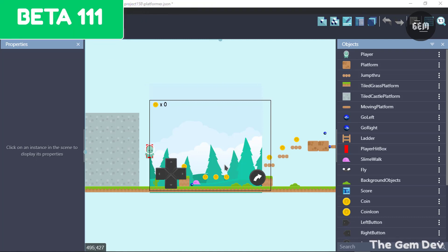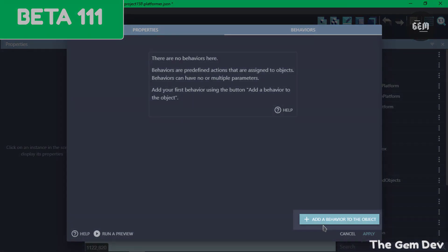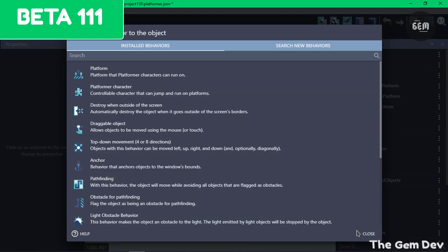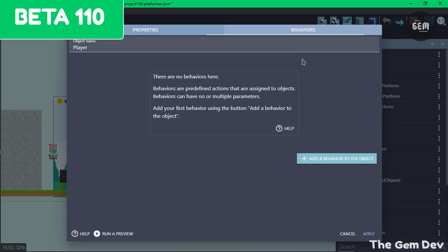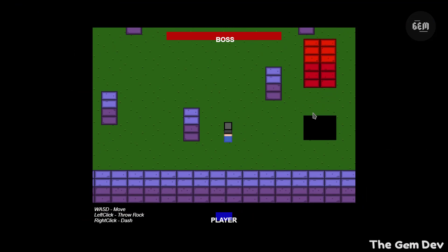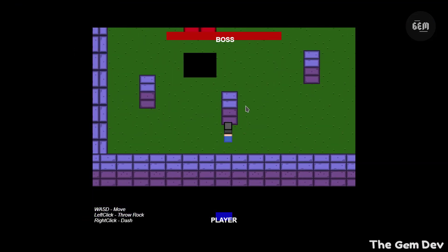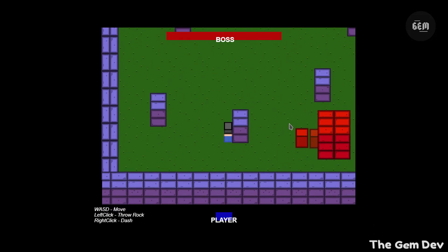The next UI improvement is placing the Add a Behavior to the Object button at the bottom of the behaviors list. In Beta 111, this button is at the bottom of the dialog. In GDevelop 5 Beta 110, it was placed directly beneath a note rather than at the bottom. Additionally, preferences in the web app that are not applicable will now be hidden and no longer visible.